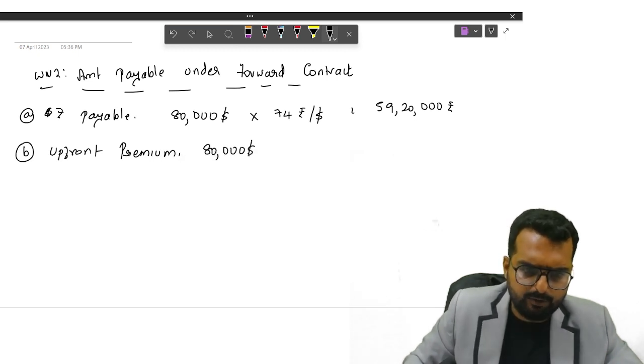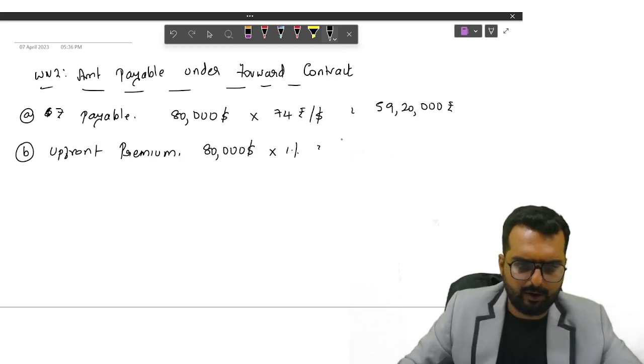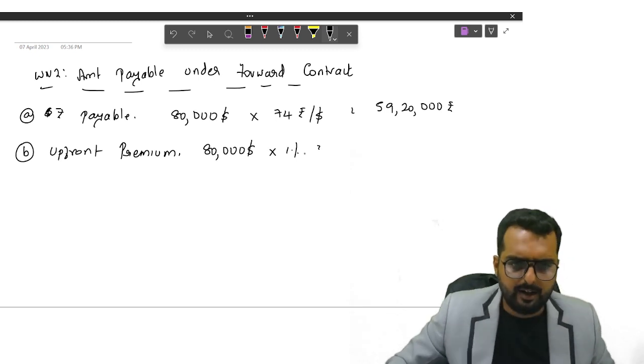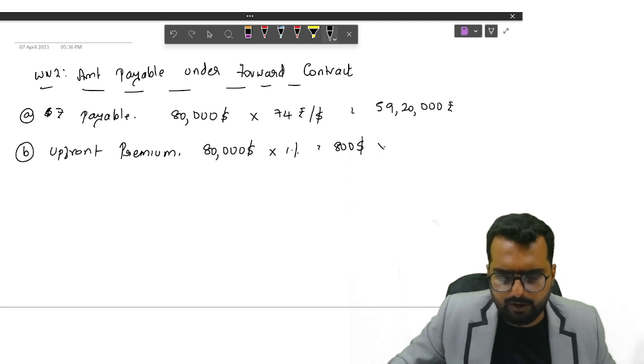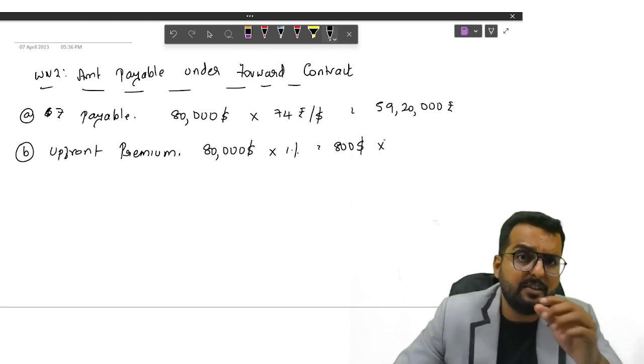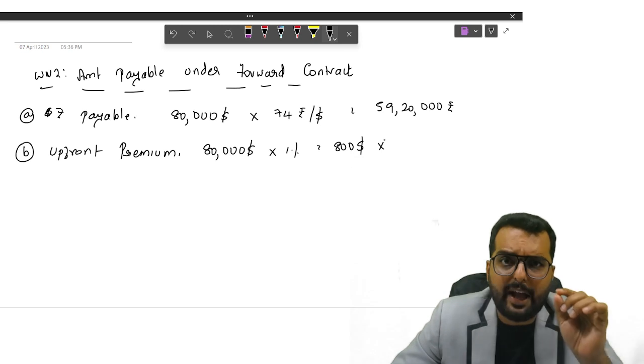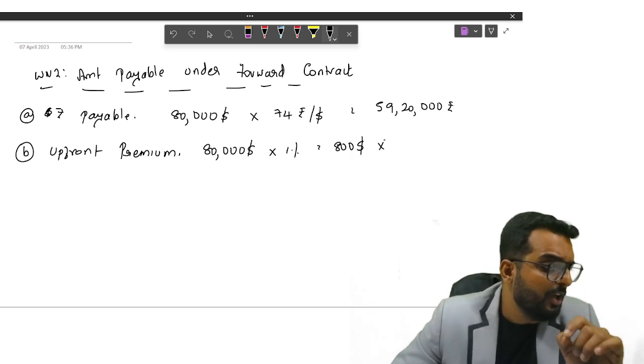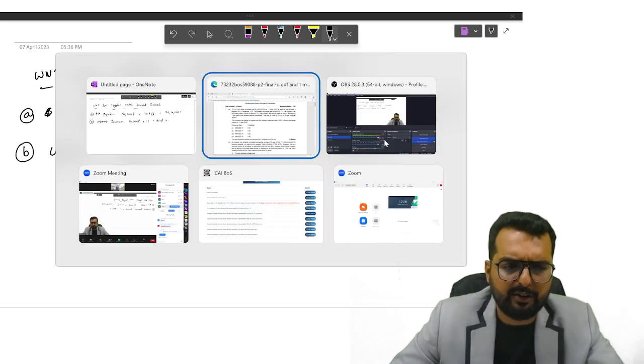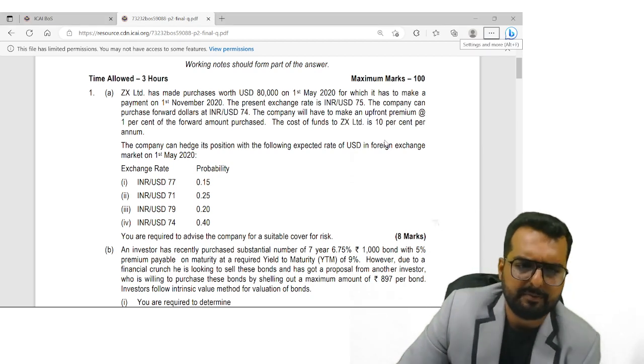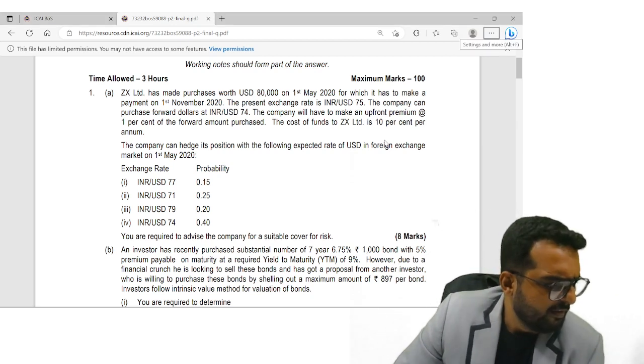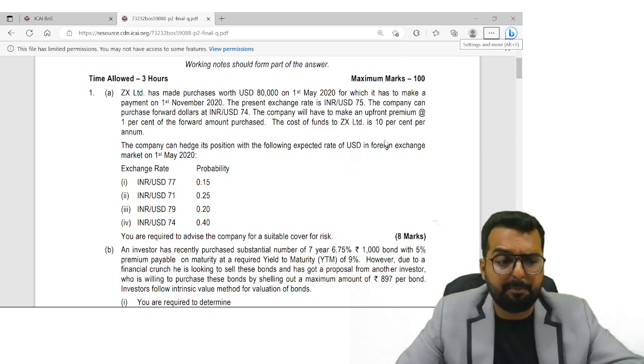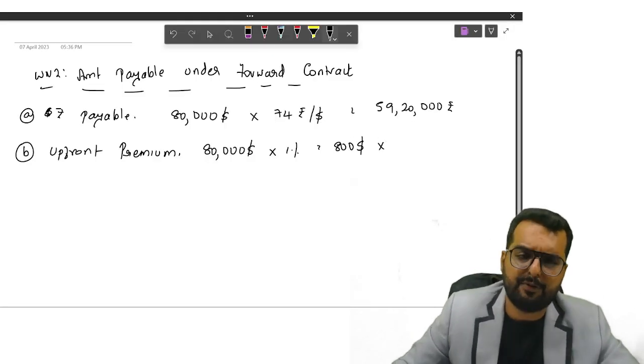And they have an upfront premium of 1 percentage. So upfront premium, friends, that is 80,000 into 1 percentage. Everyone tell me how much is 80,000 into 1 percentage? It turns out to be $800. Now this $800 ideally has to be paid today. So everyone interact and tell me what is today's exchange rate? Today's spot exchange rate? 75.